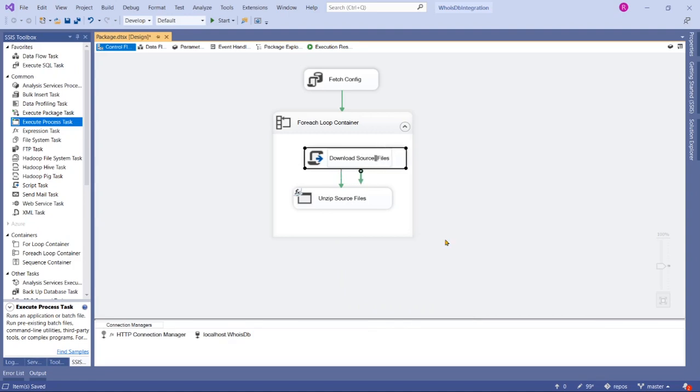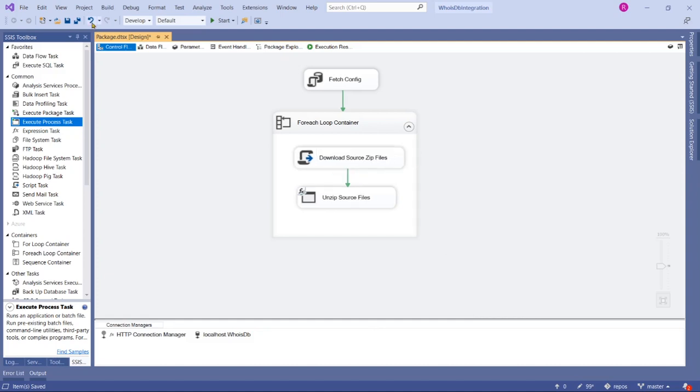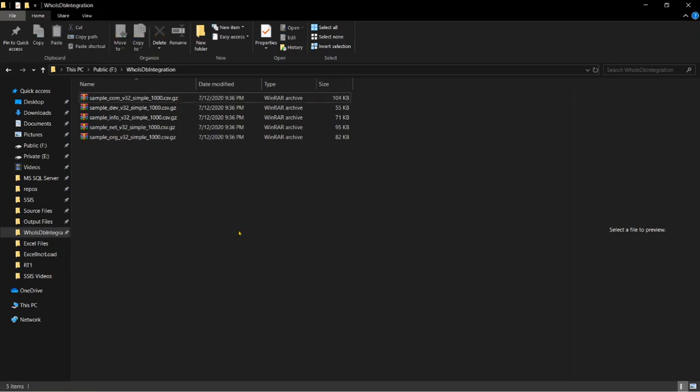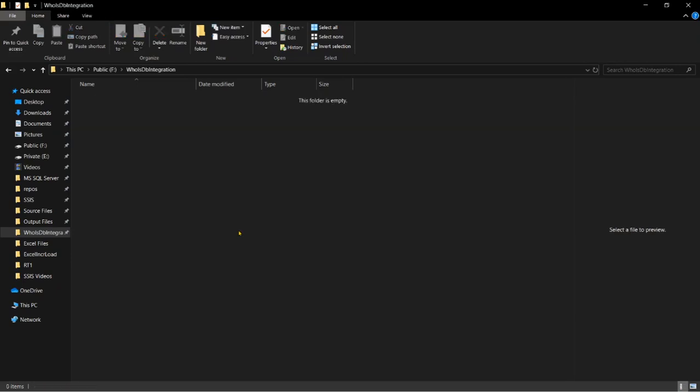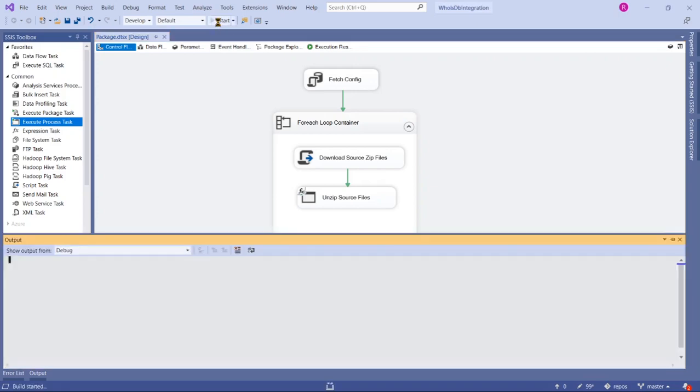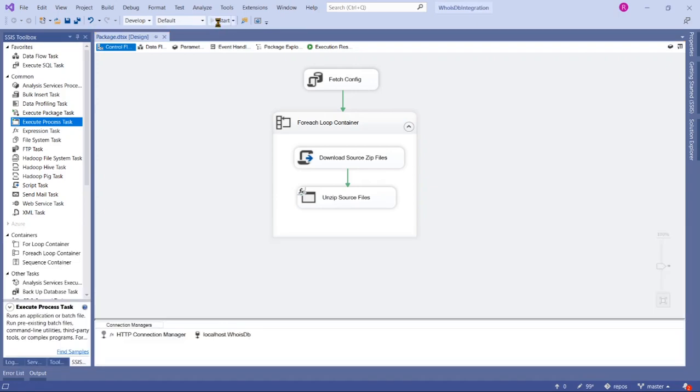Let's save it and execute again. I'm going to delete all source files again to test the package executing as expected or not. Now start the package.